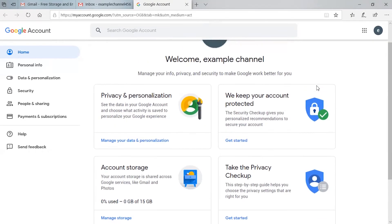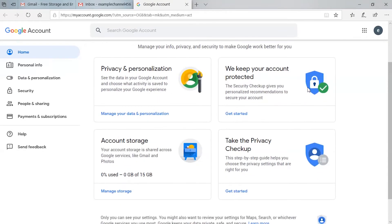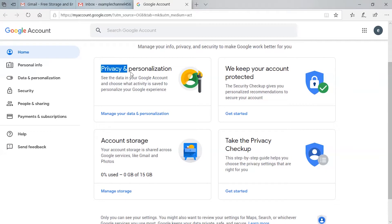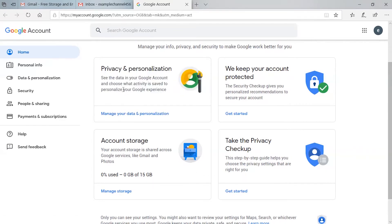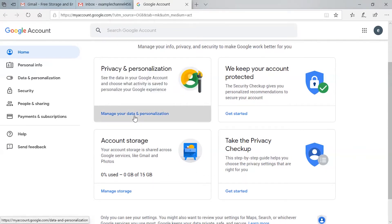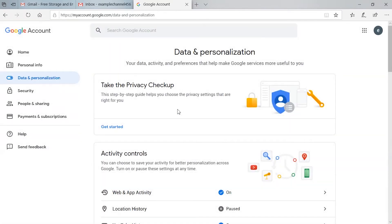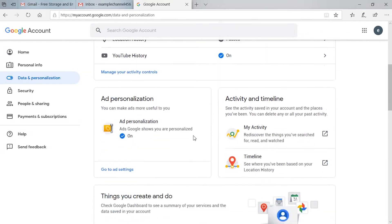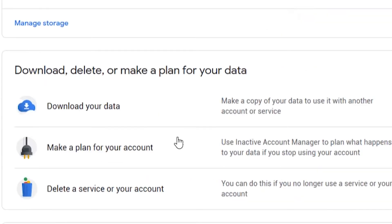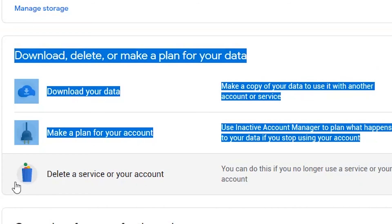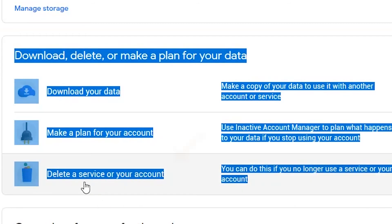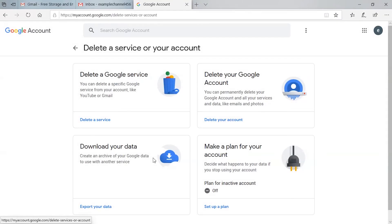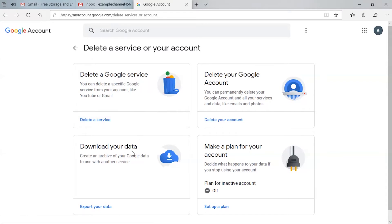Here you can see lots of options. Just click the 'Privacy and Personalization' option. Then scroll down to the bottom and you will see 'Delete a service or your account.' Click that option.